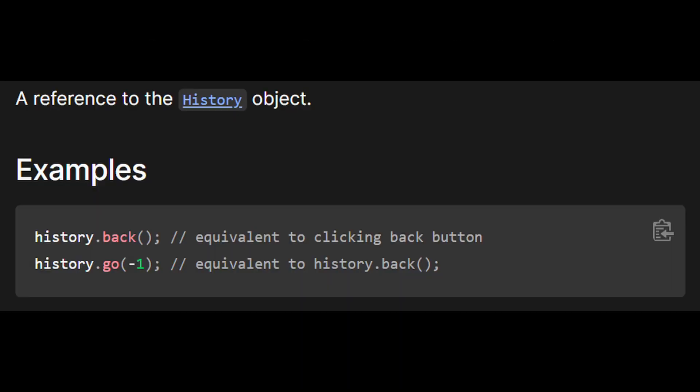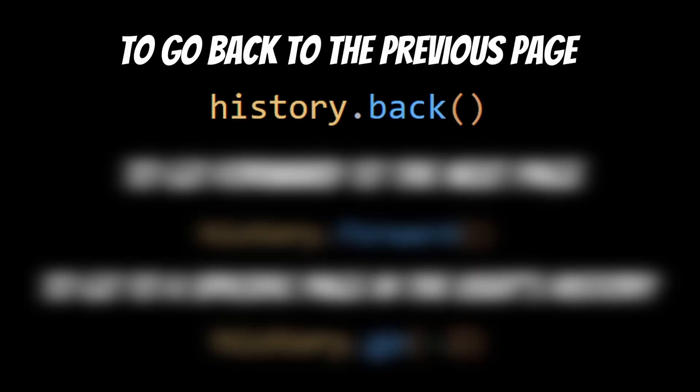Next up, we have the history object. The history object represents the user's browsing history and allows you to navigate back and forth through the pages they have visited. You can also use the history object to go to a specific page in the user's history.